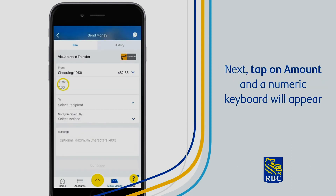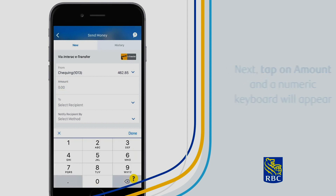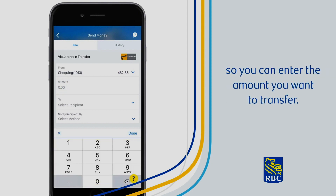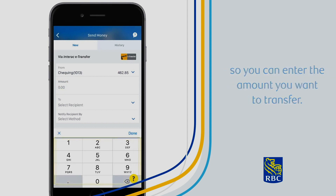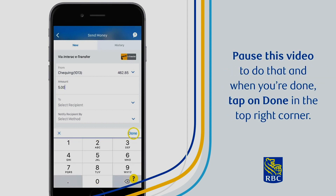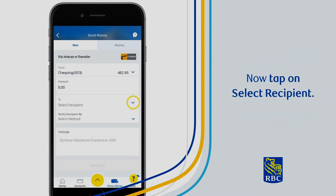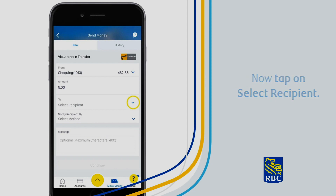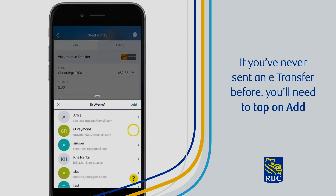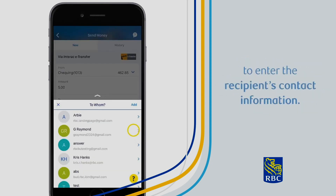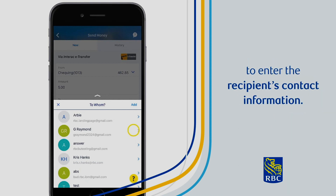Next, tap on Amount and a numeric keyboard will appear so you can enter the amount you want to transfer. Pause this video to do that, and when you're done, tap on Done in the top right corner. Now tap on Select Recipient. If you've never sent an e-transfer before, you'll need to tap on Add to enter the recipient's contact information.